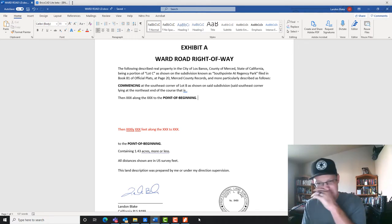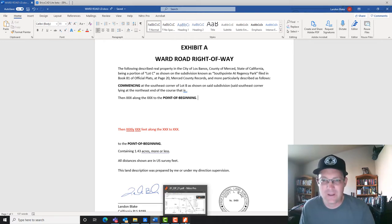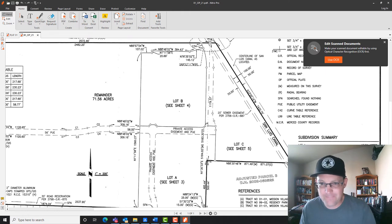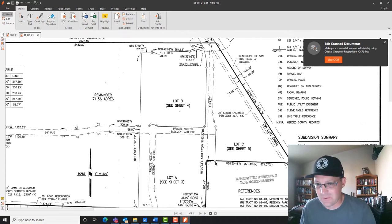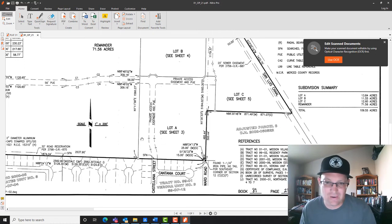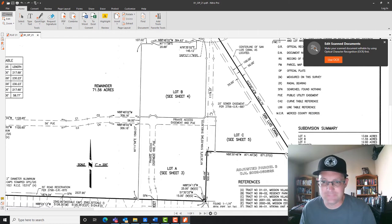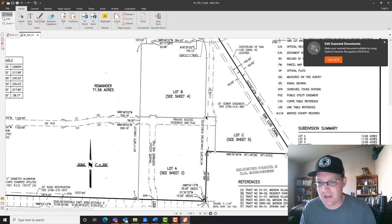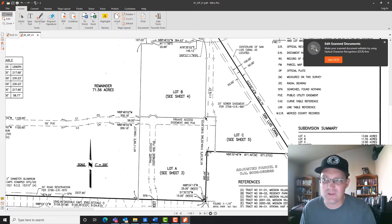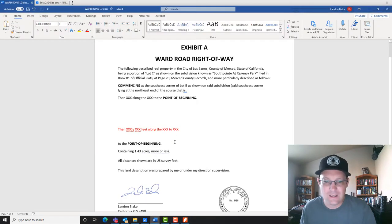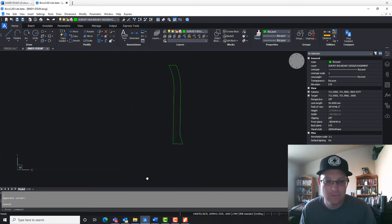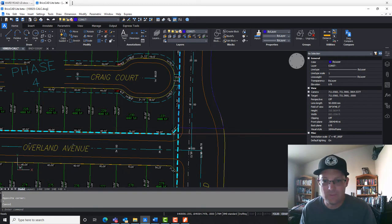Now I need to start somewhere. Sometimes we'll have a point of commencement and a point of beginning; in this case I'm just going to have a point of beginning because it's fairly simple. I'm going to start right here at this point. We can't really call it the southeast corner of Lot C because that could also be the southeast corner of Lot C — there are two candidates — so we need a specific way to describe this point. We're going to call it the southwest corner of Lot B, being on the north end of this line, to identify this specific point. The distance is 21.21 and we've got the bearing here too.